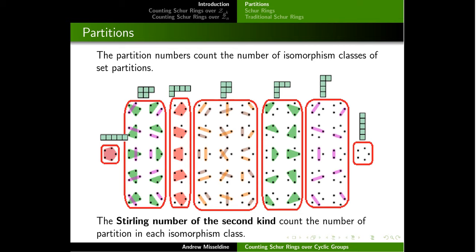The integer partition numbers count the number of isomorphism classes of set partitions, which are counted by the Bell numbers. The number of classes is counted by the partition numbers, and if you're curious, the number of elements in each class is counted by the Stirling numbers of the second kind. So there are some classic combinatorial number sequences used to analyze these questions about partitions.